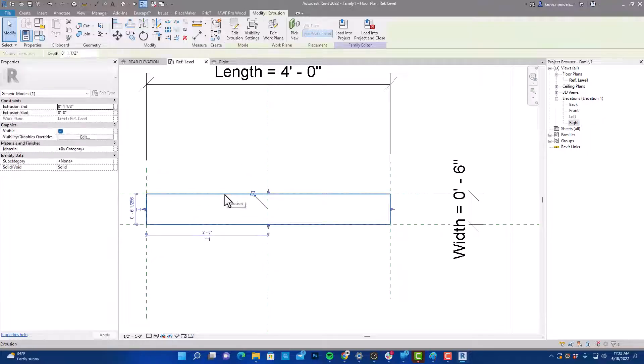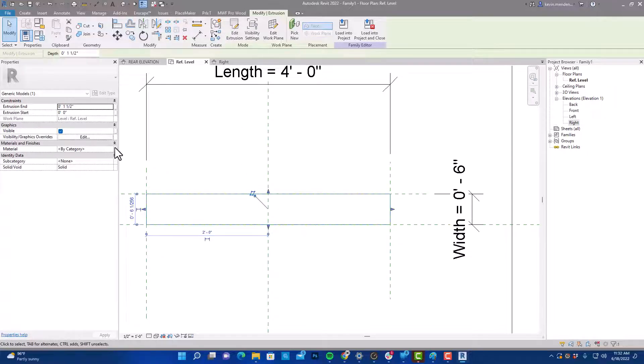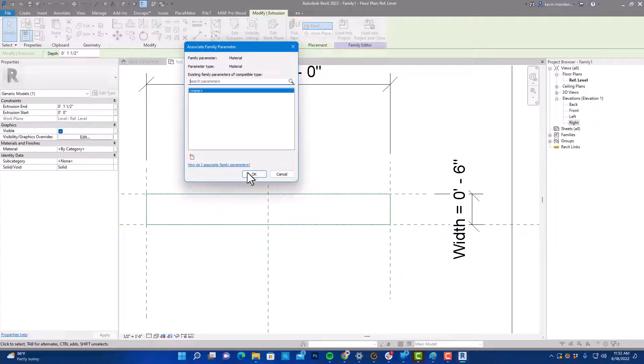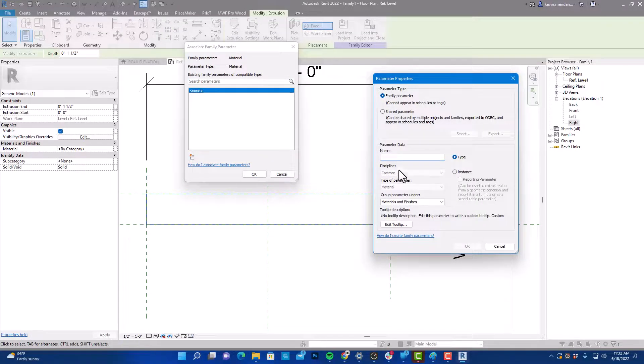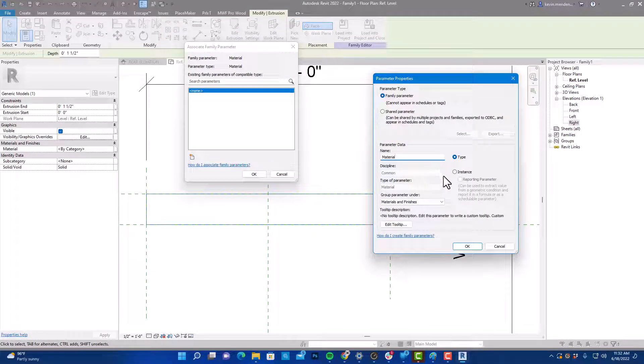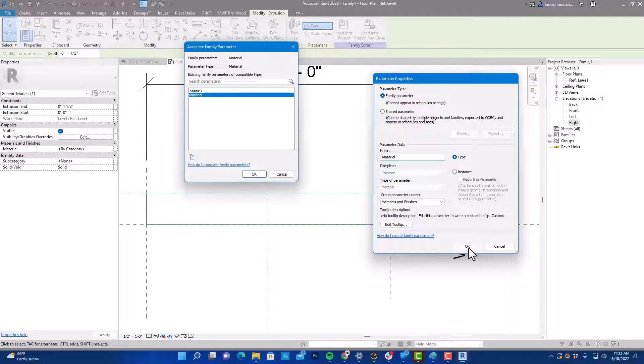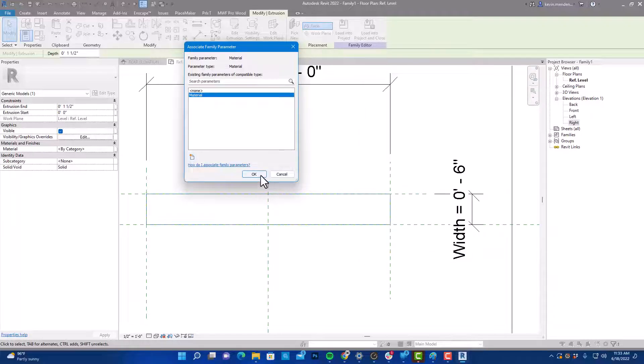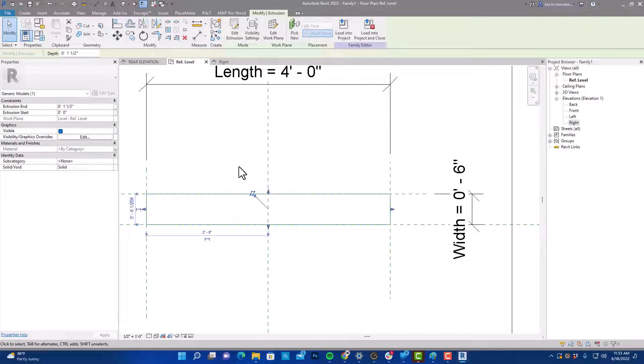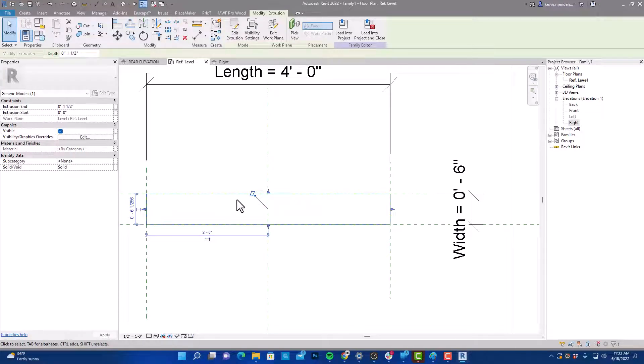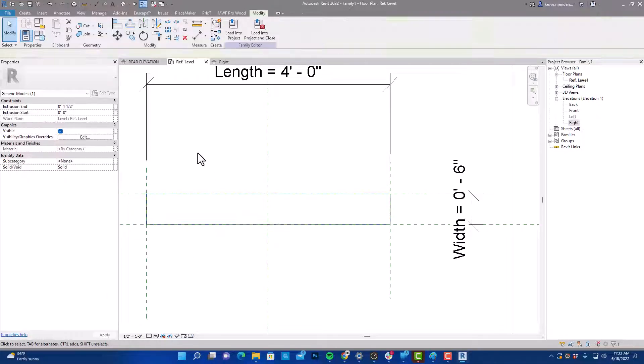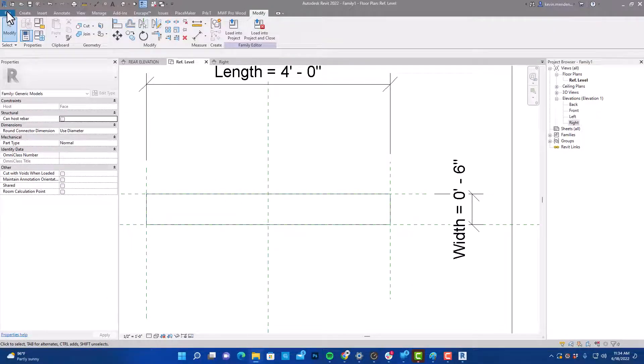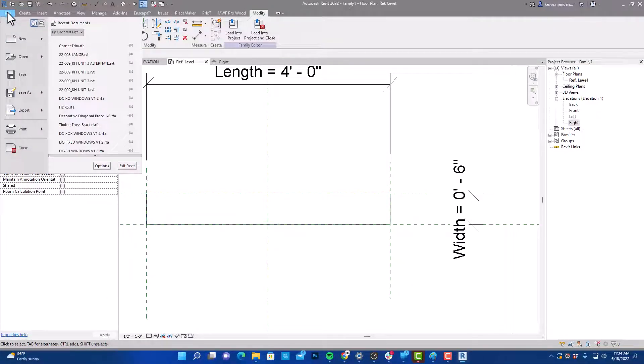We're going to select our extrusion and we're going to create a material parameter just like that, and that'll be a type as well. Again, if we create it as a type and we change it in our type properties, it'll change everything at once. If that were an instance parameter, you could change the material for every instance or every individual instance in your drawing.